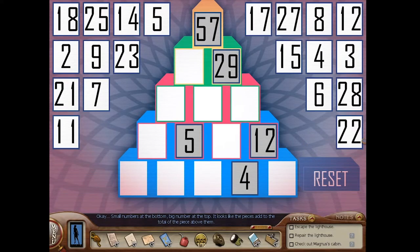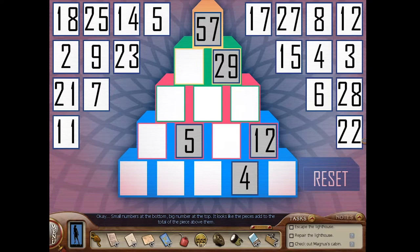Small numbers at the bottom, big number at the top. It looks like the pieces add to the total of the piece above them.